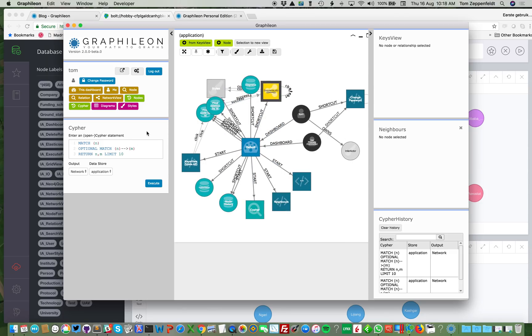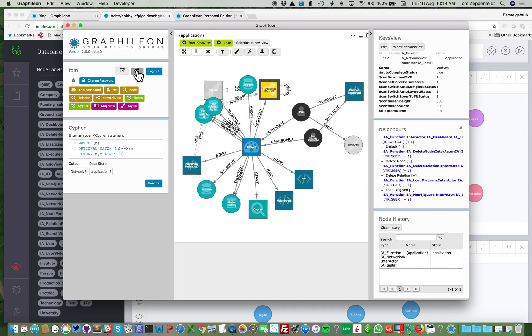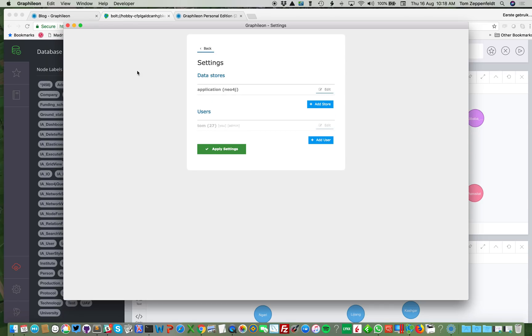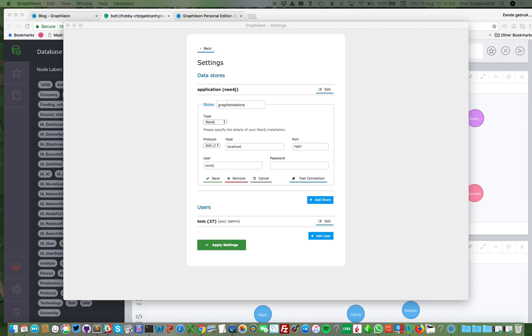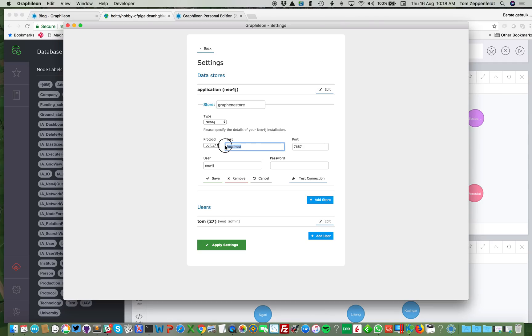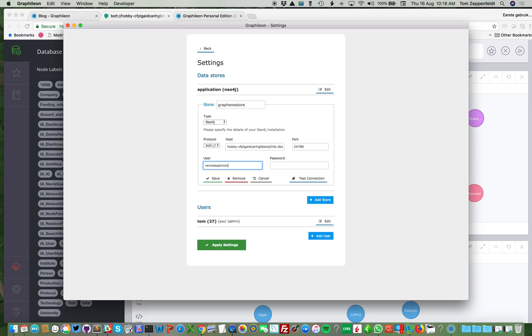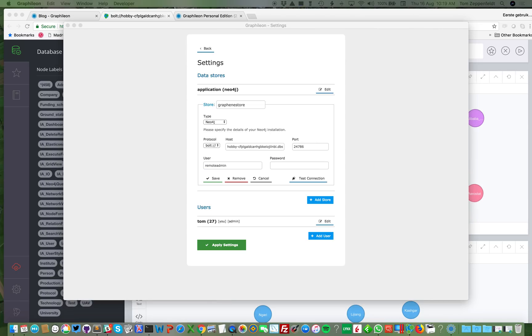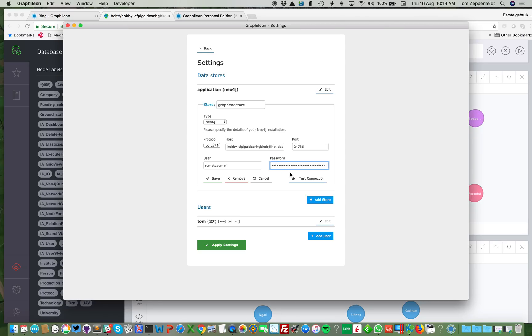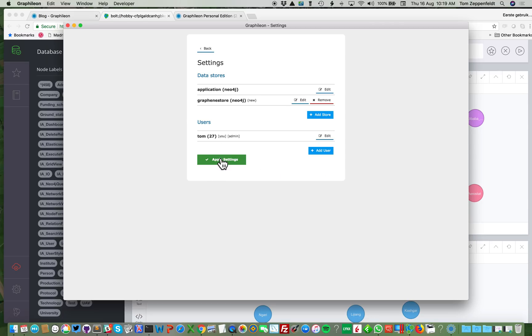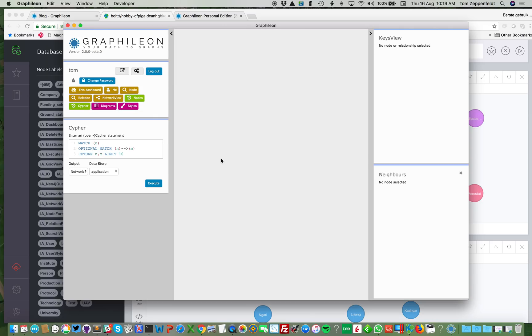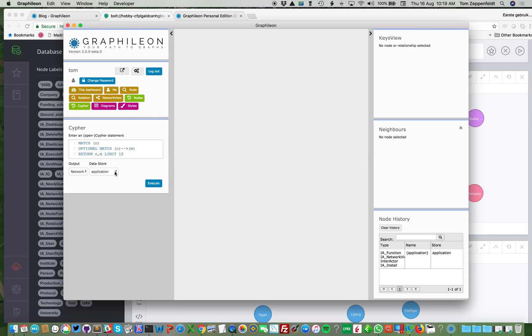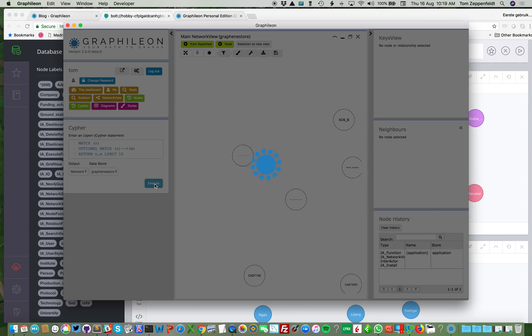So what I'm going to do now is to link a second store to it. So for that I need my Graphileon credentials, which I have over here. And the port is 24786. And I have created on that Graphileon store, I have created a user with a password. And let's check if we can connect. Yes, we can connect. I save it. And now I have two stores over here. So I have my application store, but also I can access my Graphileon store.